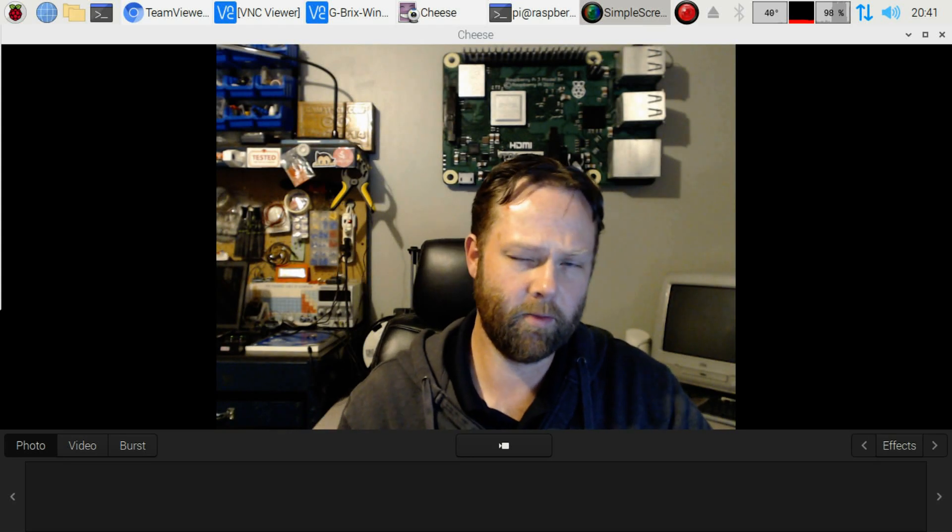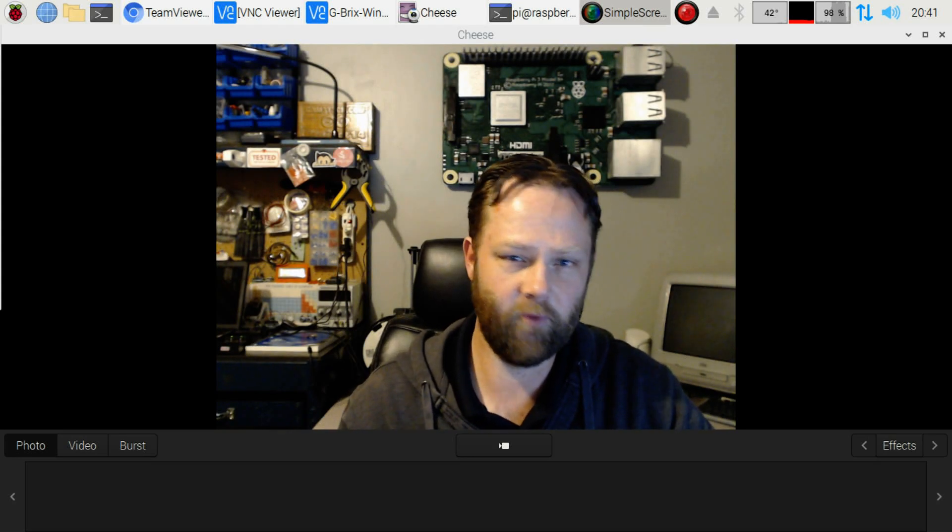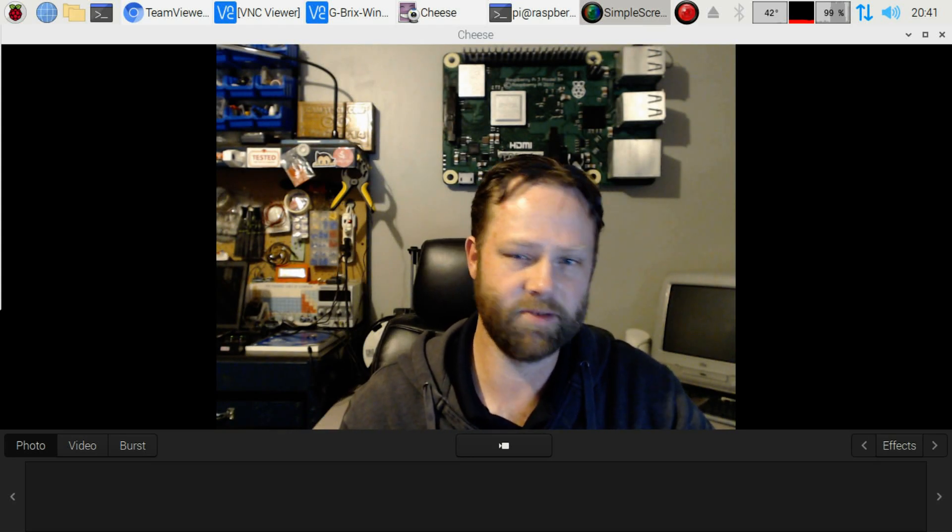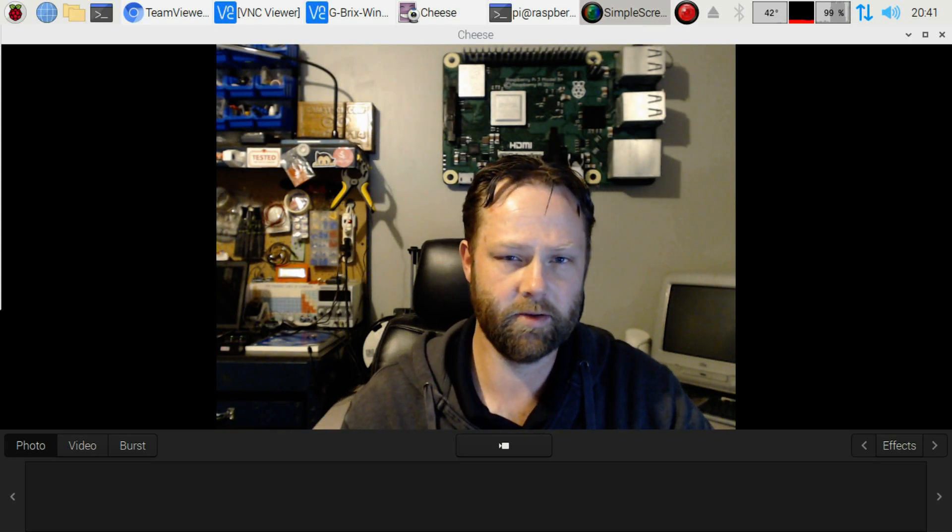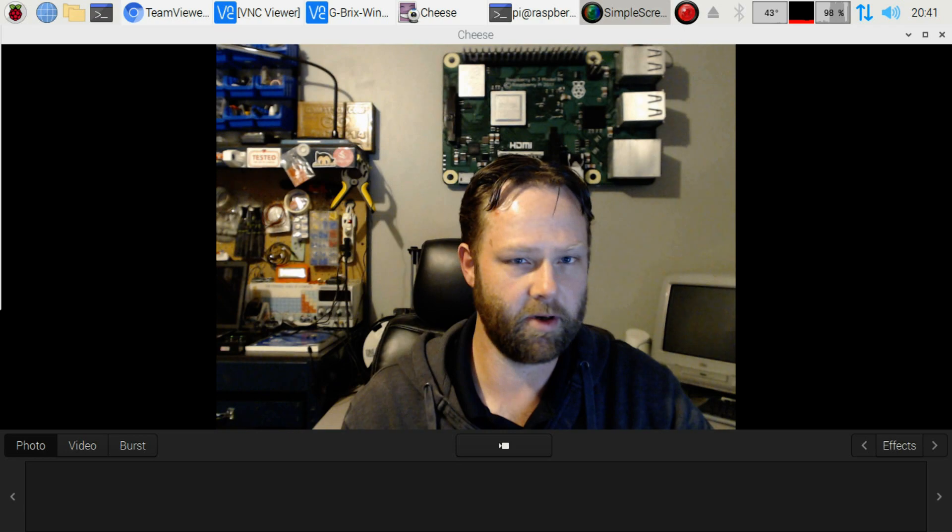Good day. Today we're going to be looking at TeamViewer Host for the Raspberry Pi. So let's get started.